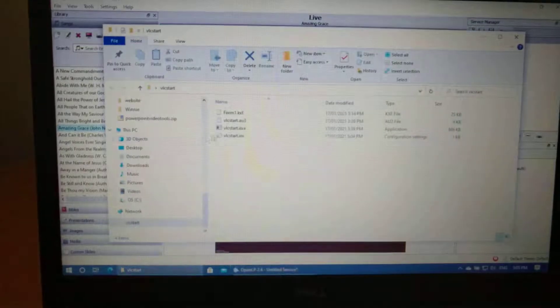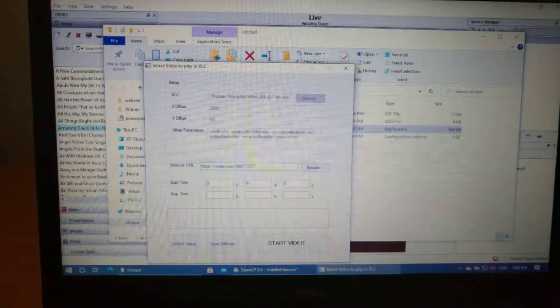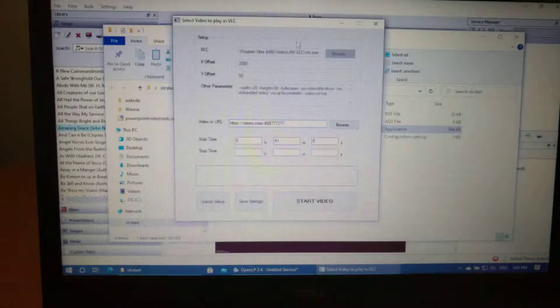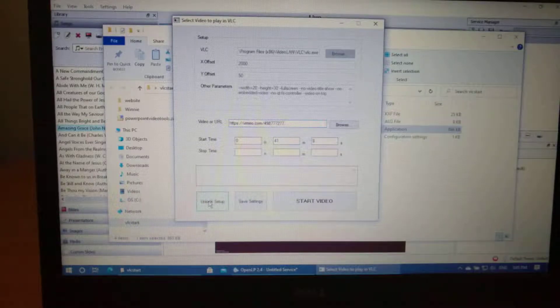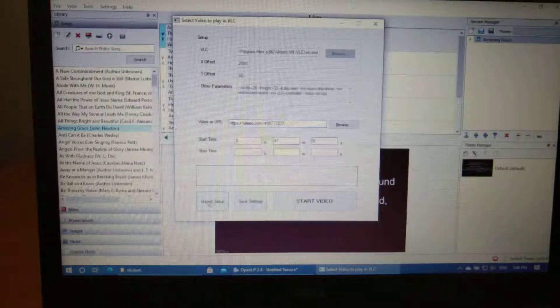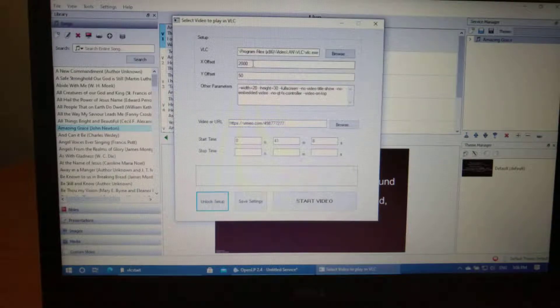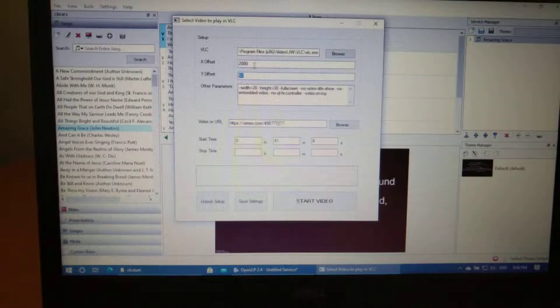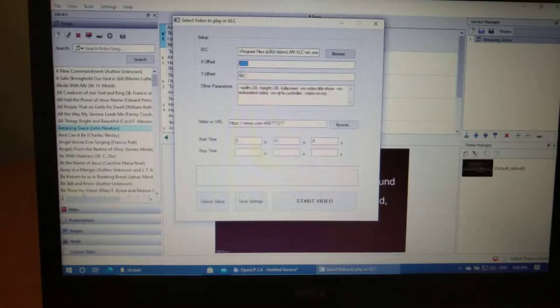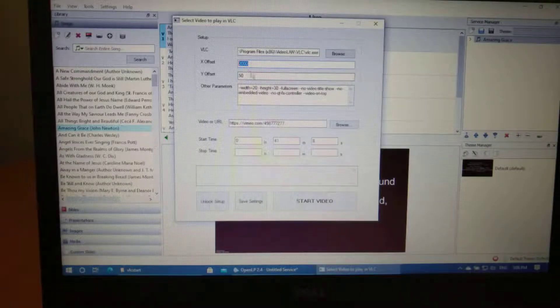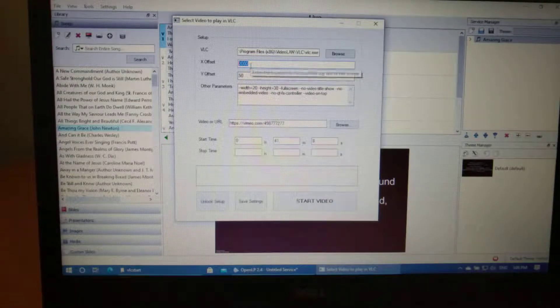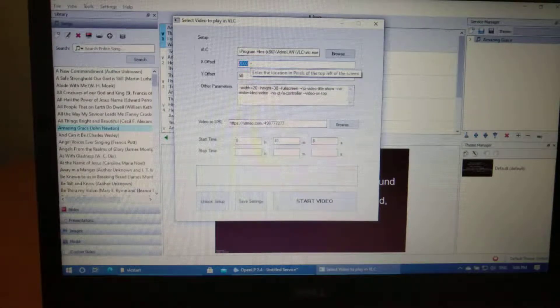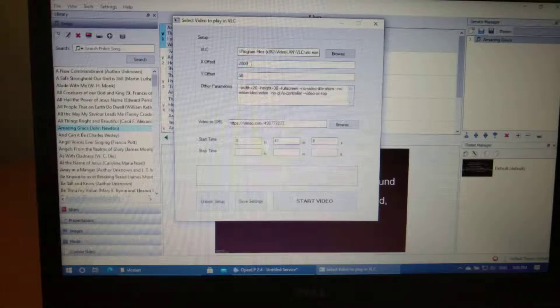Then you can run VLC start. With VLC start the very first time you run it you'll need to unlock the setup and put in the location of the secondary monitor in pixels. It doesn't need to be precise. You just sort of have to guess where it might be.